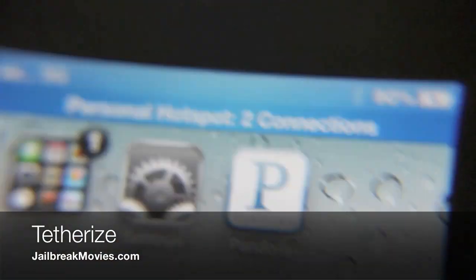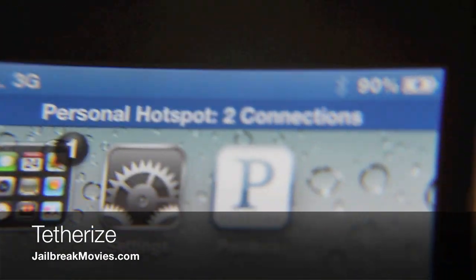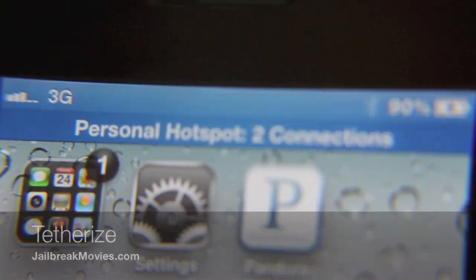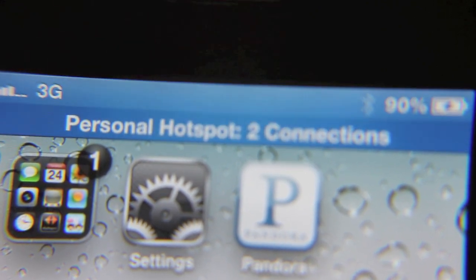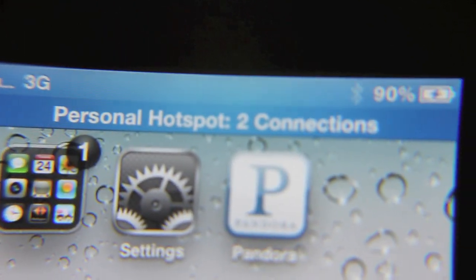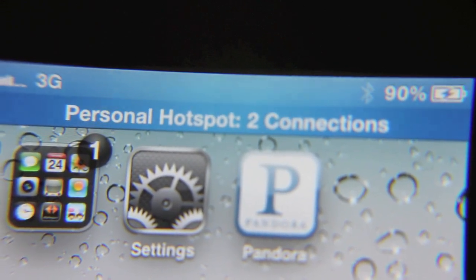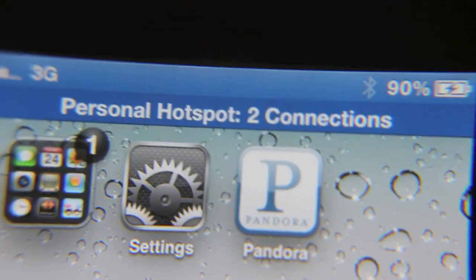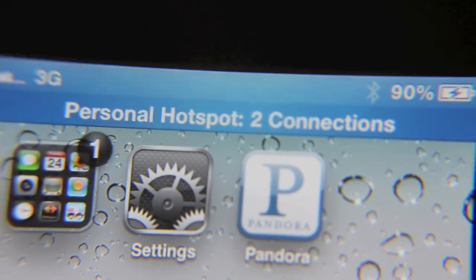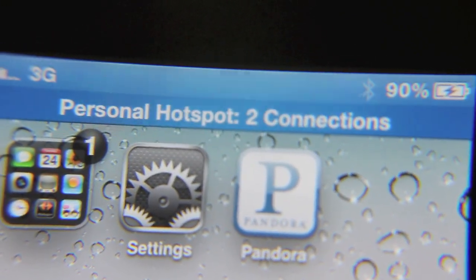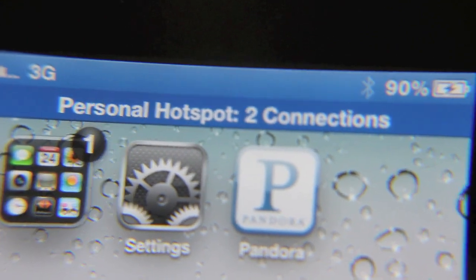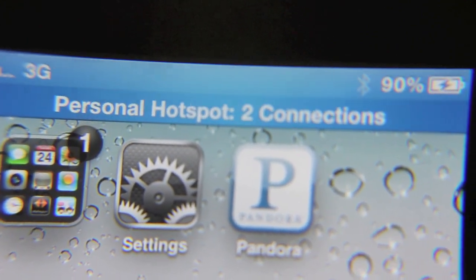Do you know why I hate tethering? It's not because AT&T charges me 40-some odd dollars a month. It's not because 3G isn't the fastest connection available. It's because this stupid tethering bar is so ugly and you can't customize it whatsoever. I can't stand that thing. I can't wait for the day where you can fully customize this ugly little tethering bar at the top — but that day is very close, courtesy of a new jailbreak tweak called Tetherize.